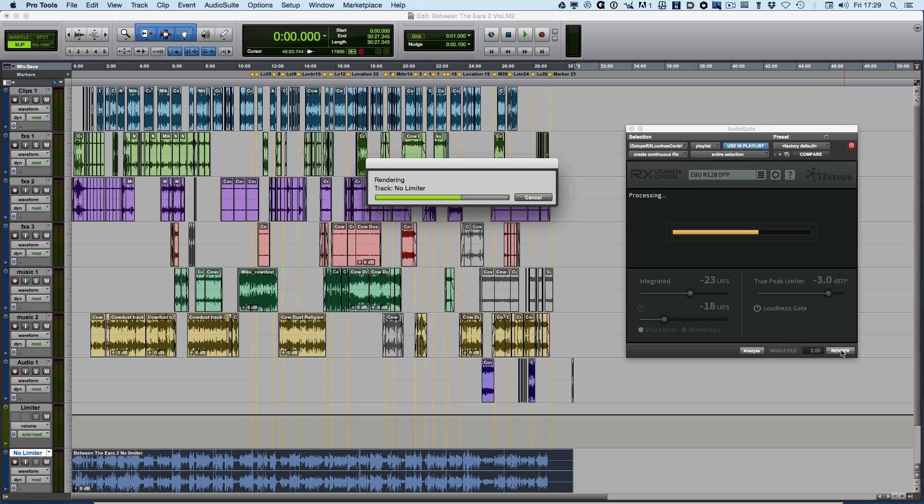They've also built in some intelligence so that if, for any reason, having analyzed the file and checked the final result, it still not met compliance, then it will automatically trigger the higher accuracy but slower correction instead.